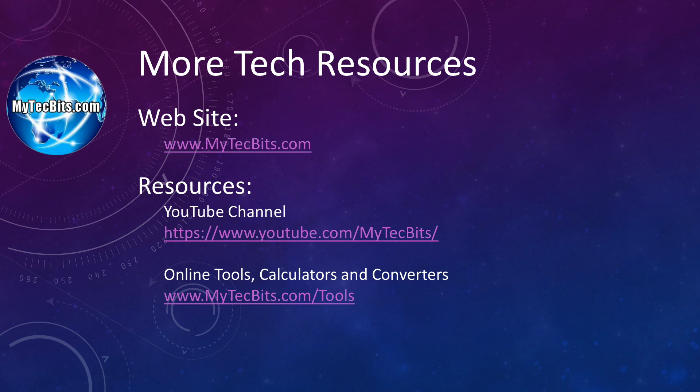For more technical articles, online tools, calculators, and converters, check out my website mytechbits.com, M-Y-T-E-C-B-I-T-S dot com. See you again with some more interesting technical sessions. Until then, bye-bye!